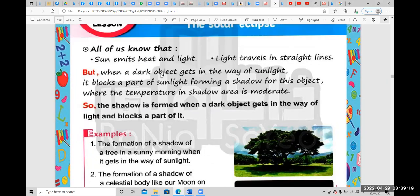When a dark object gets in the way of the sun, it blocks a part of sunlight, forming a shadow.